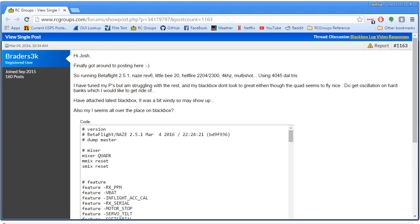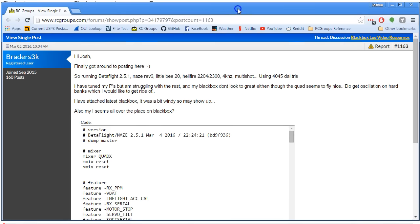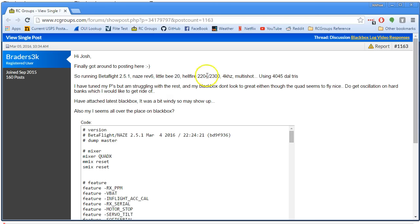If anybody saw that and was confused, that's why. You're running Betaflight 2.5.1 with a Nase Rev 6, Little B 20 amps, Hellfire 2204-2300 motors, 4 kilohertz. Yeah, 4 kilohertz on a Nase - who would have thought we'd see the day? Boris is single-handedly undermining the entire F3 market. F3 manufacturers hate him. That's something though. Yeah, using 4045 Dow triples.